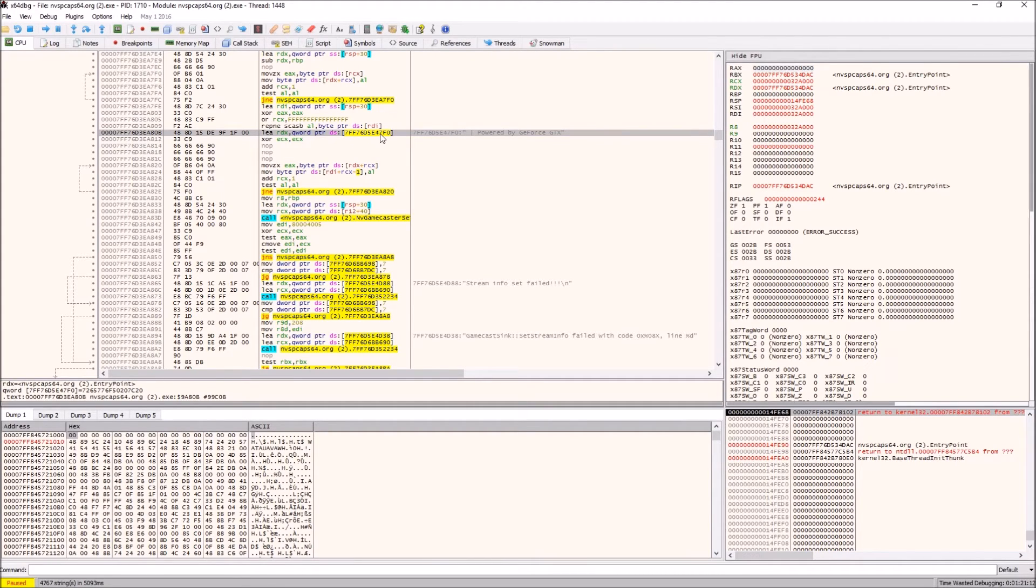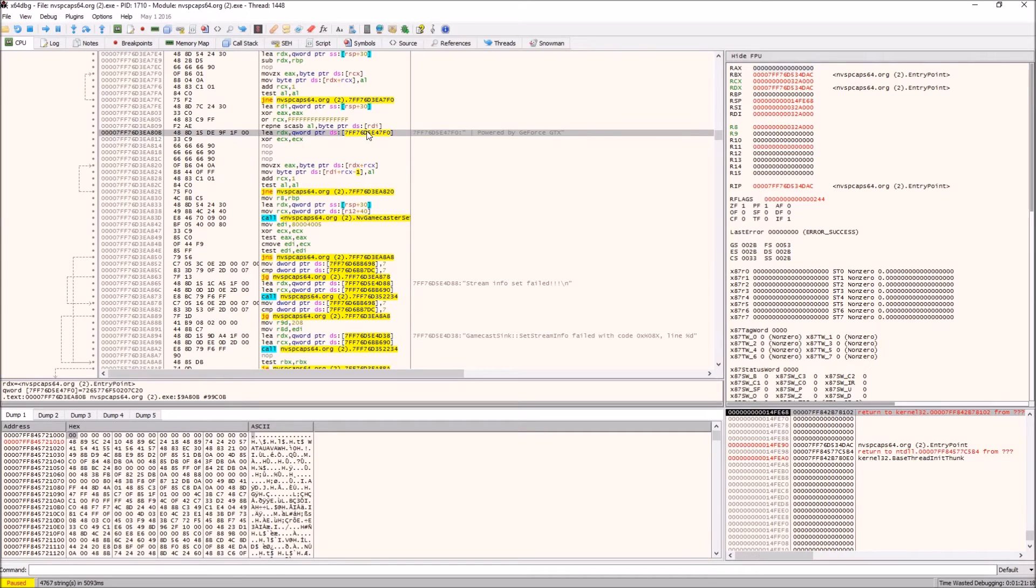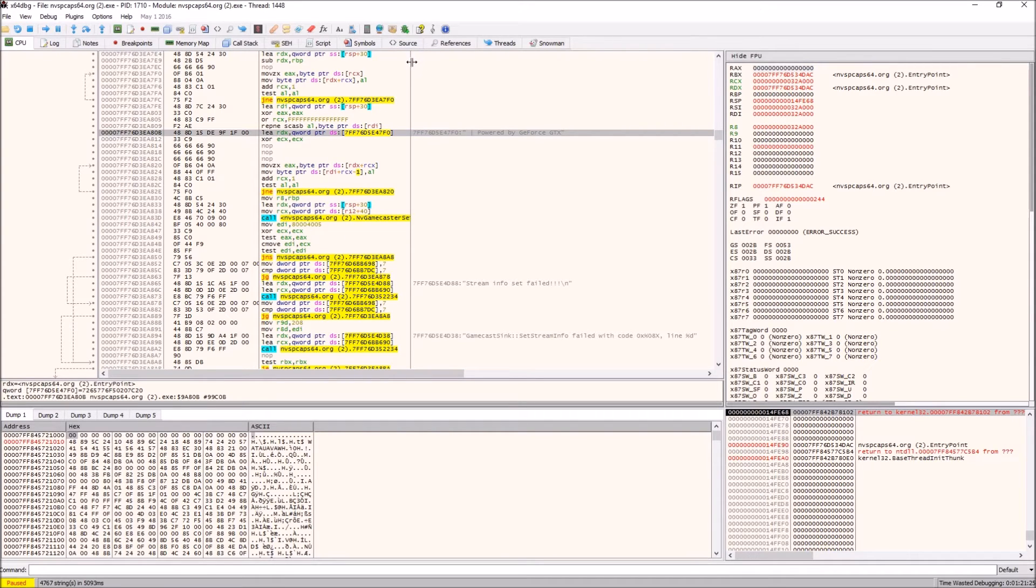Actually this bit is where ShadowPlay sets your Twitch streaming title. So what we want to do is we want to basically skip past this entire bit because we're not interested in it.